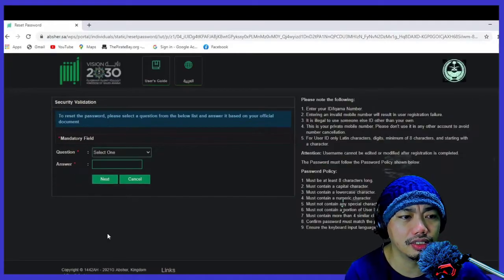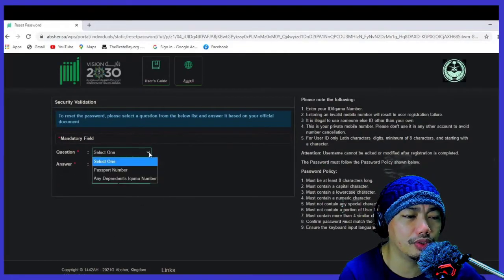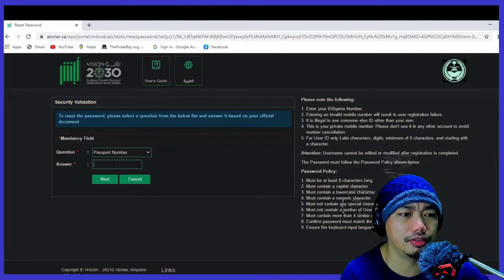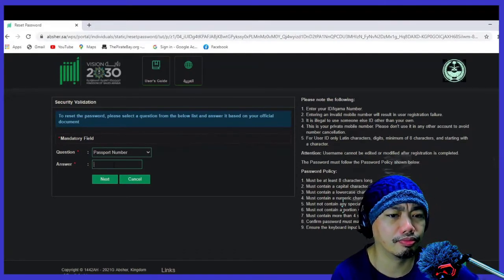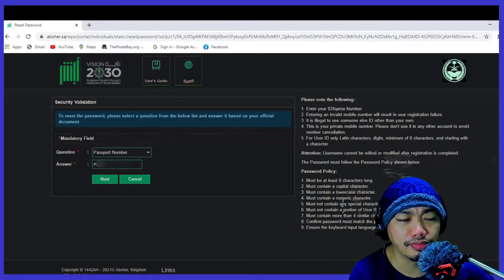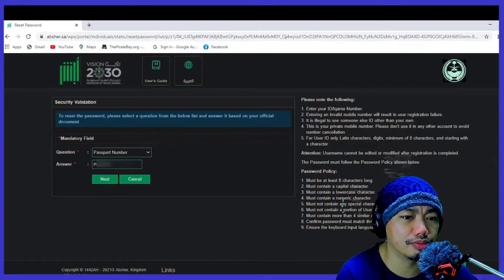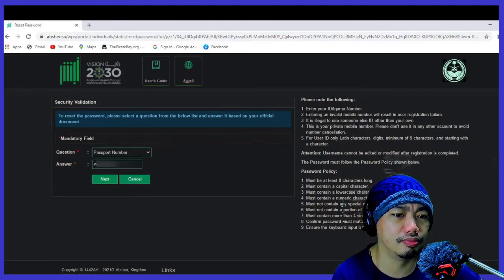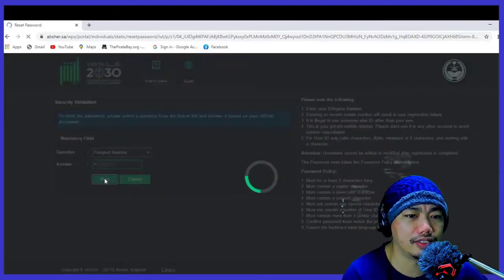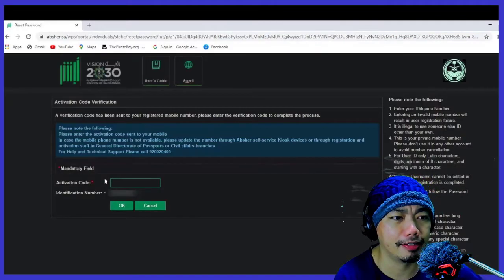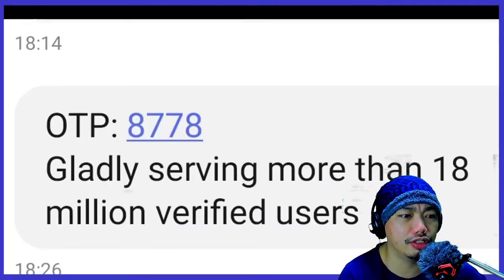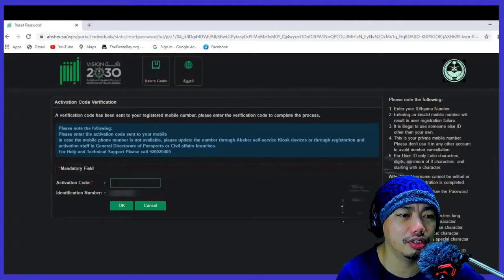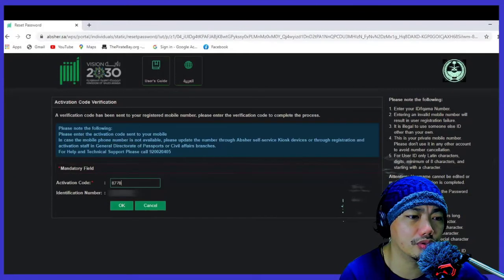Click Next, and there will be a security question — click 'Passport Number' and then click Next. You will receive an OTP number on your mobile phone. Input this activation code.